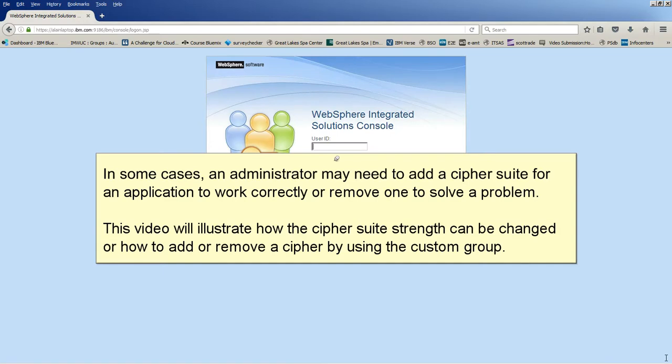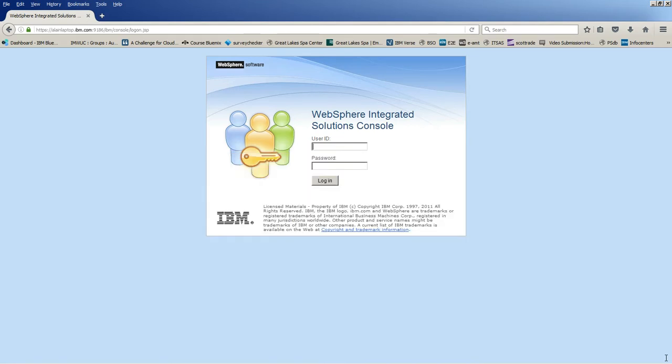In some cases, an administrator may need to add a Cipher Suite for an application to work correctly or remove one to solve a problem. This video will illustrate how the Cipher Suite strength can be changed or how to add or remove a Cipher by using the custom group.